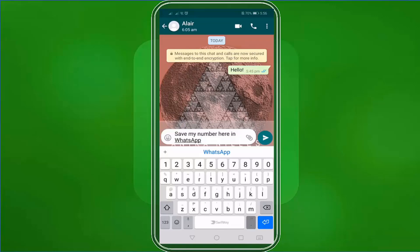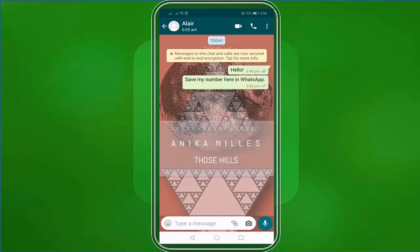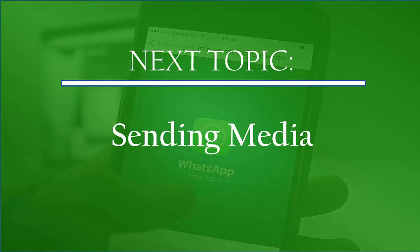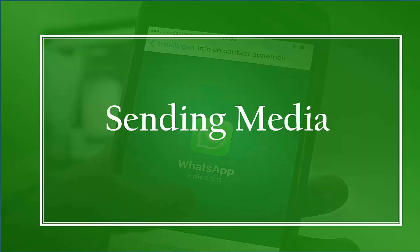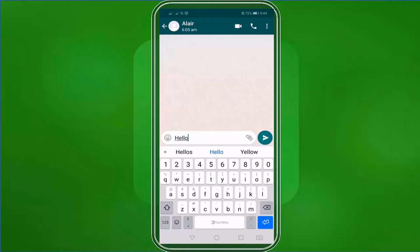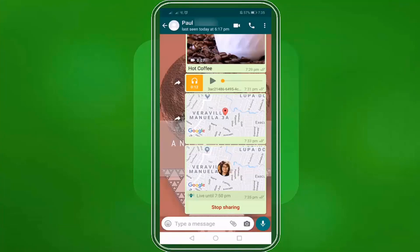That is how easy you can create a new message on WhatsApp. We can now proceed to the next topic, sending media. In this lesson, we're going to talk about sending media on WhatsApp. In the previous lesson, we've learned about sending a new message. Now let's try sending any media on WhatsApp.